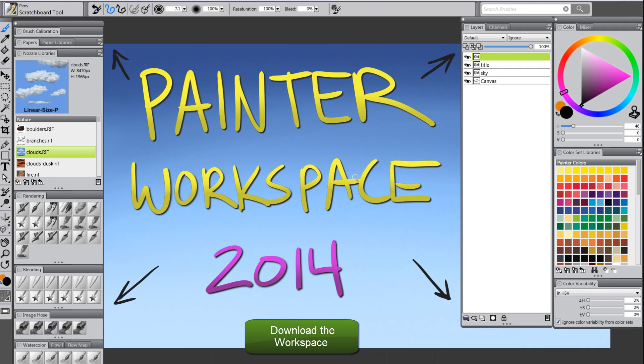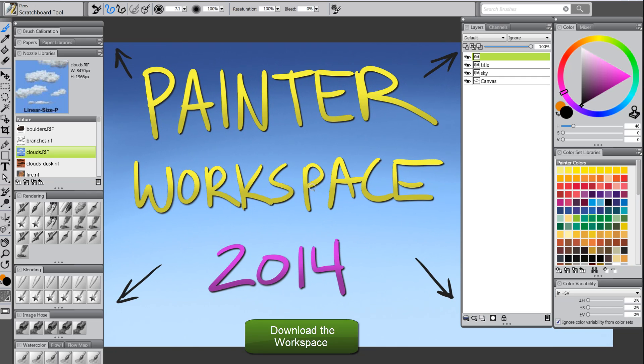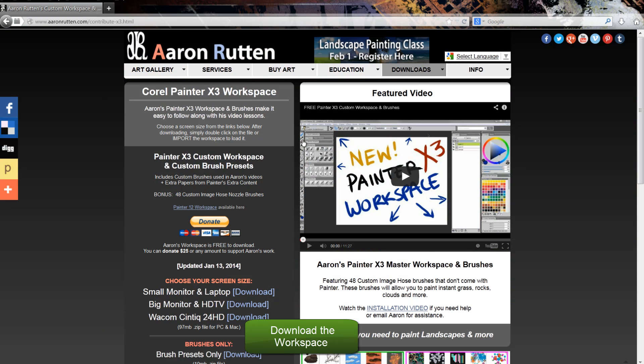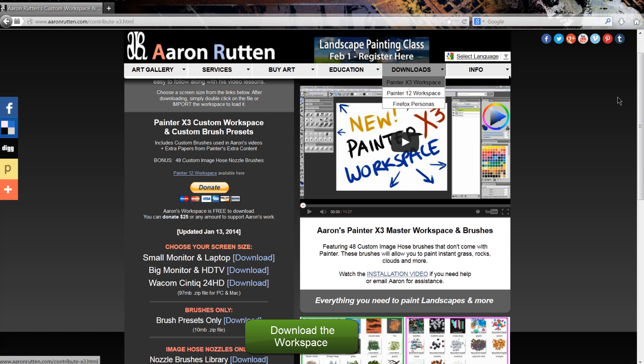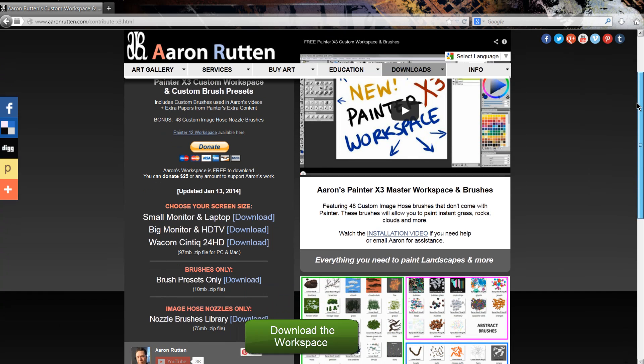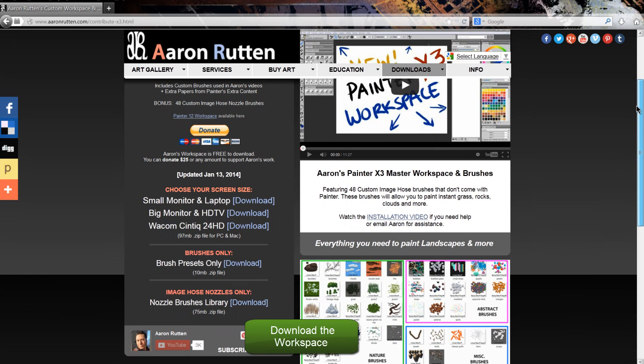So we have our workspace here, and as I jump over to the website, you can see it's pretty easy to download. You just go to my website, aaronrutten.com, it's under downloads, or you can follow the link in this video.